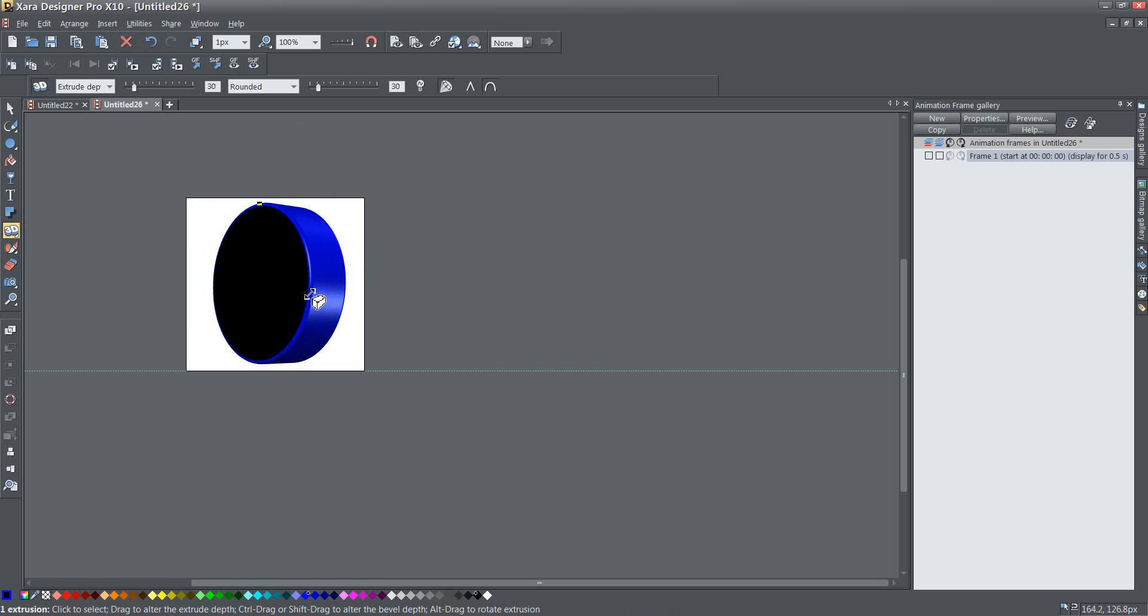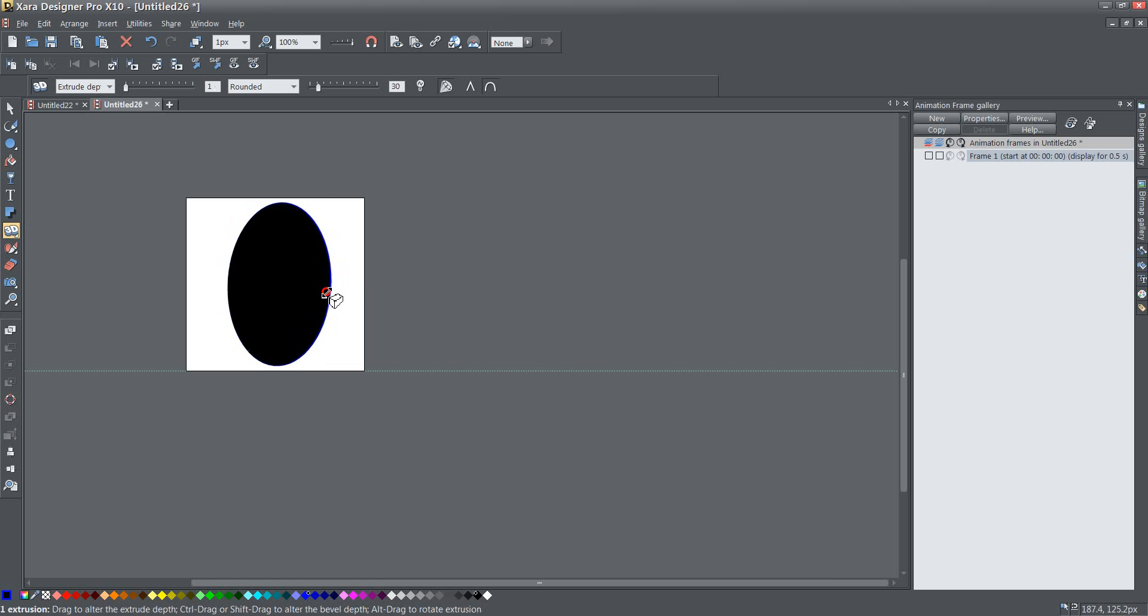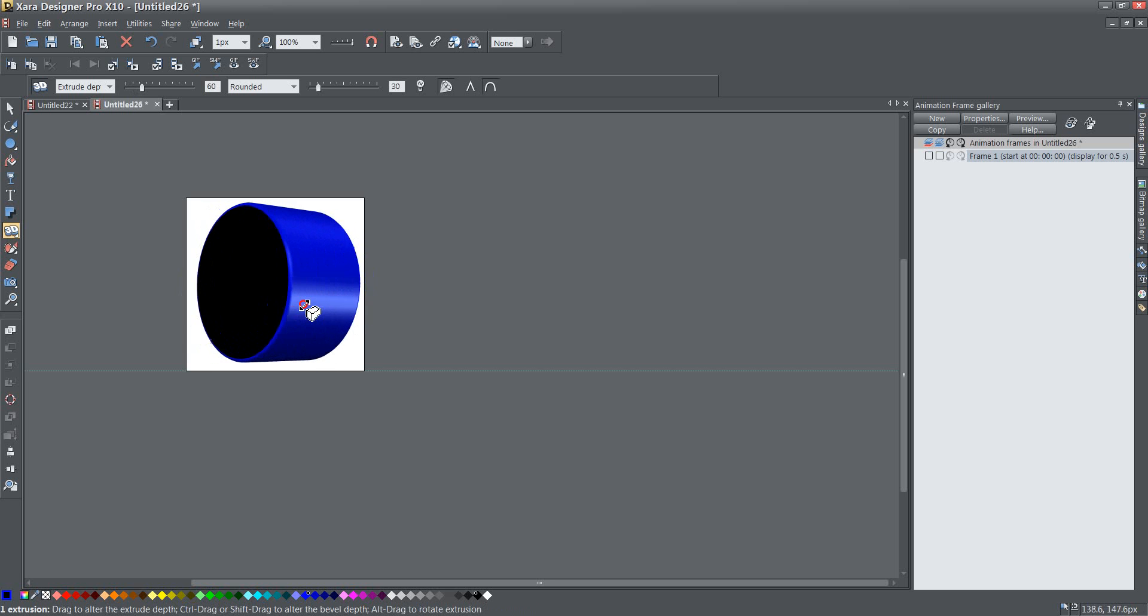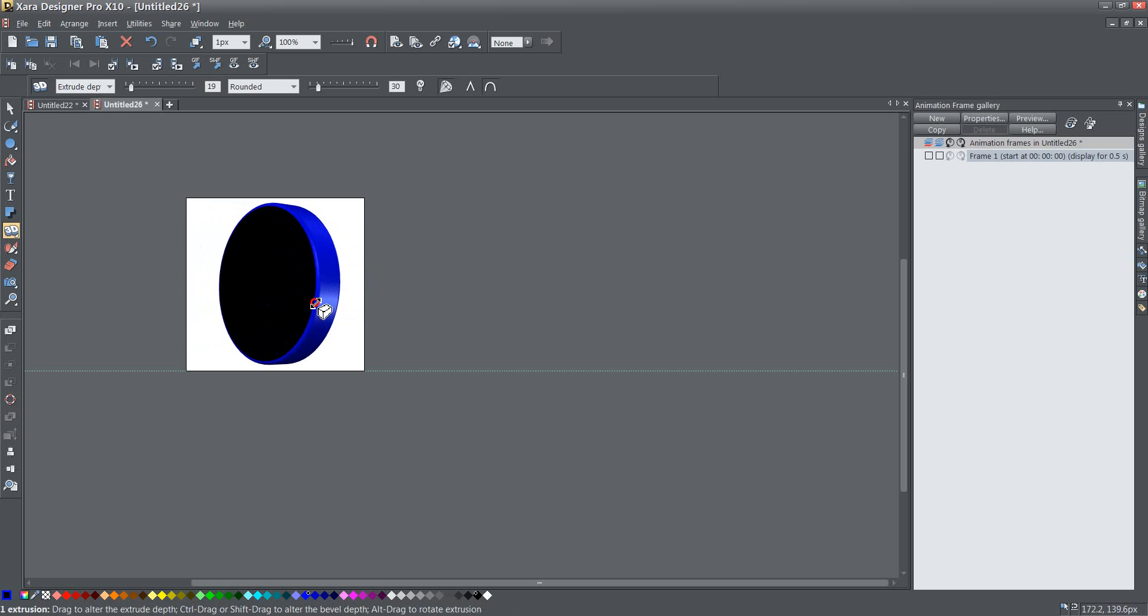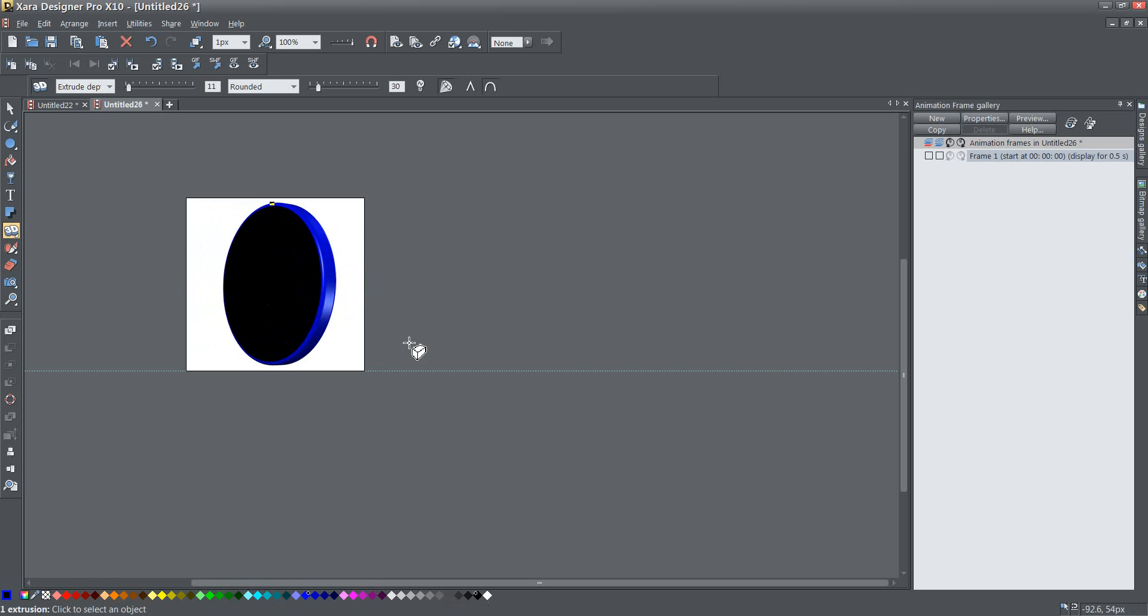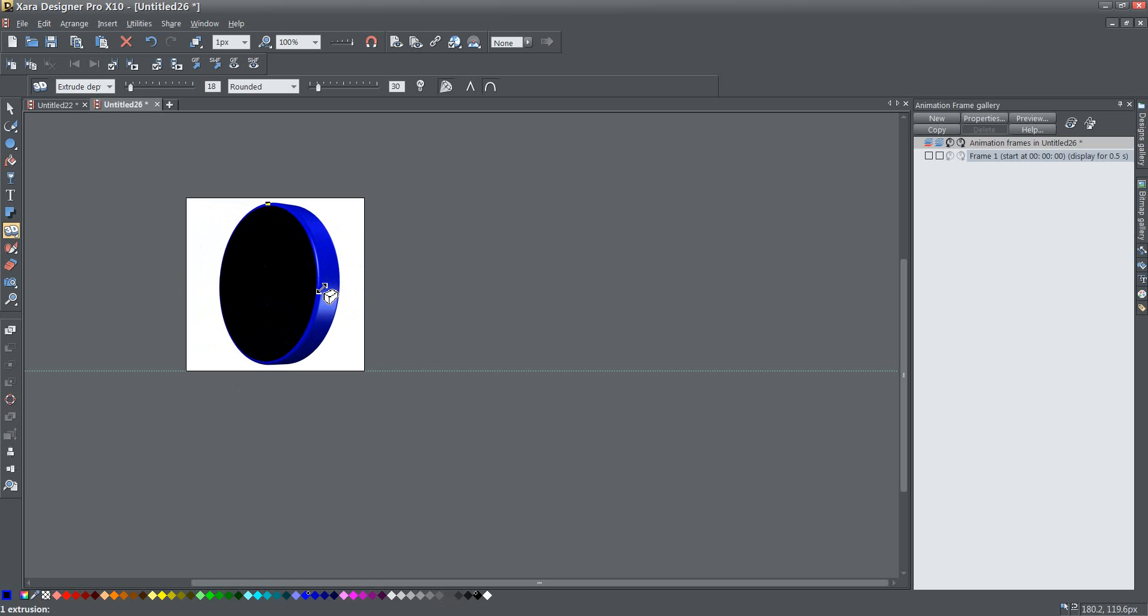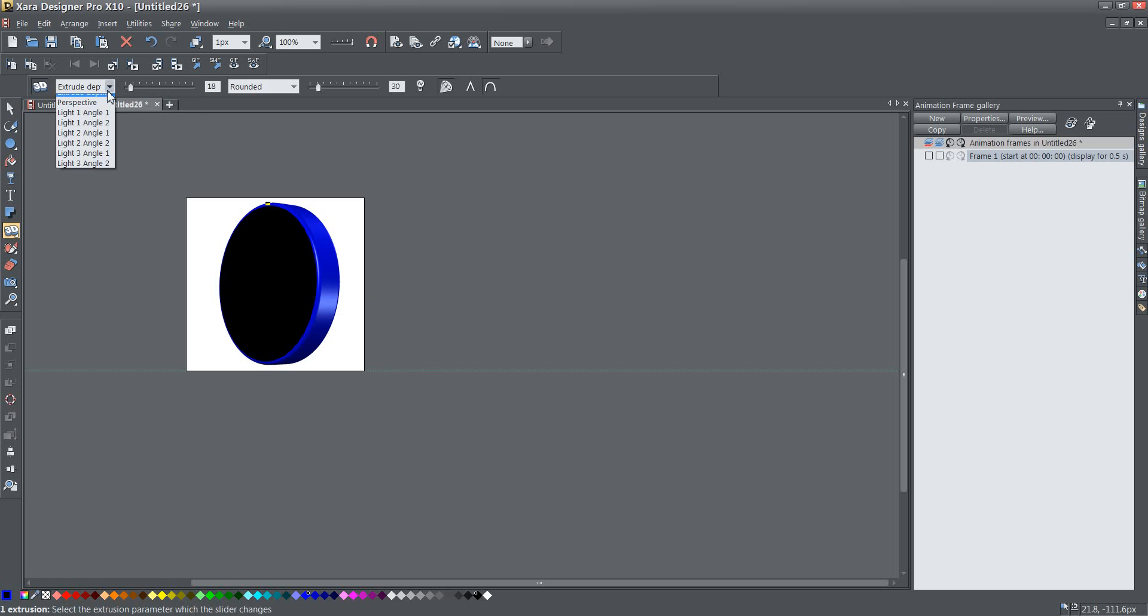Next thing I can do is I can adjust the extrude depth to something a little bit more manageable. You can leave it how it was. You can make it larger, whatever, but if you do that, it's going to cause some things to happen when you animate it. So, just figure out how you want it. You can go a little bit thicker, a little bit thinner, however you want.